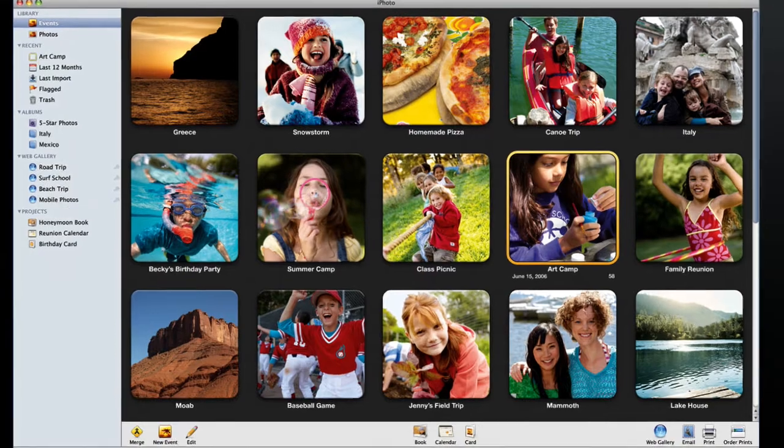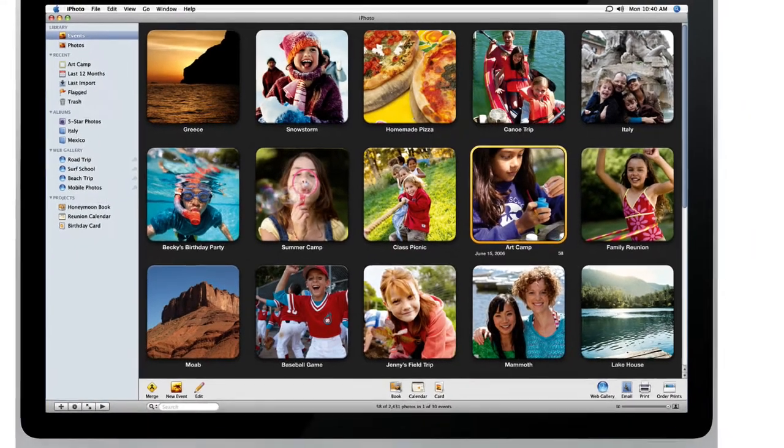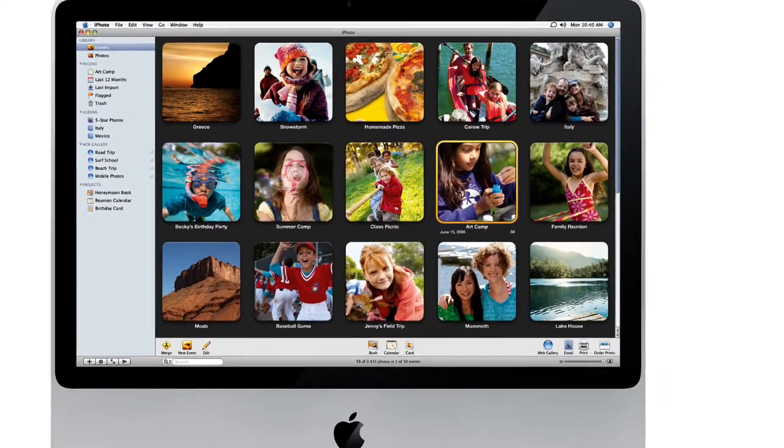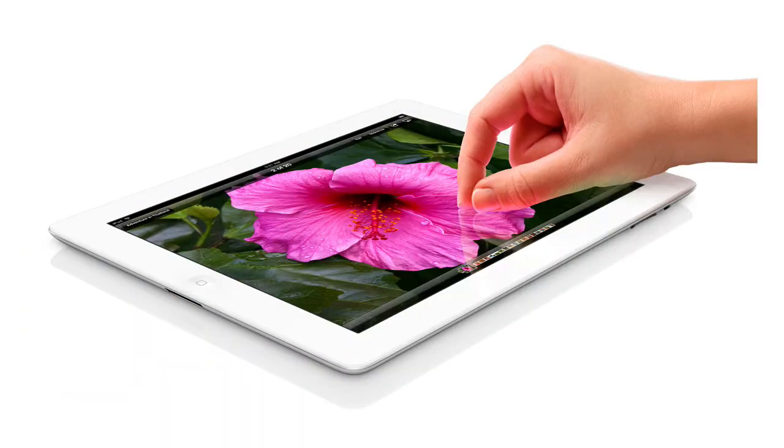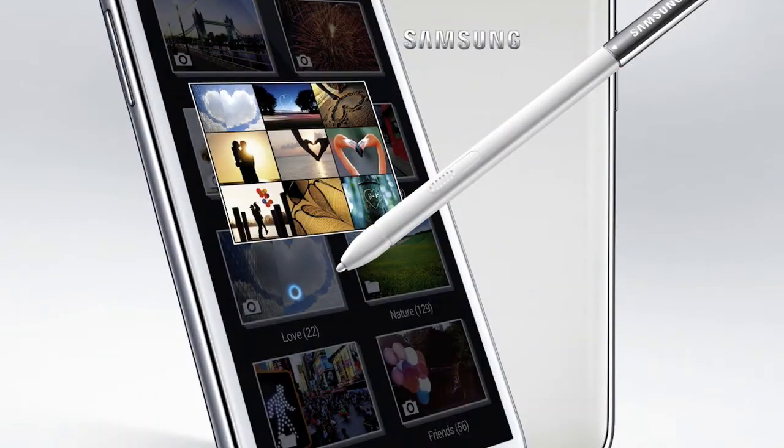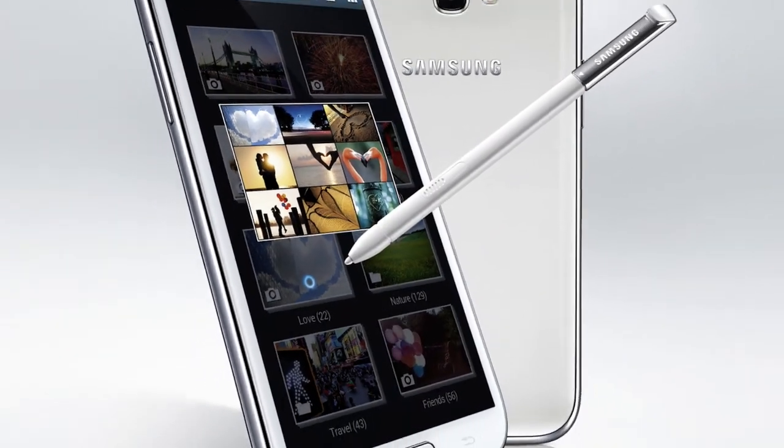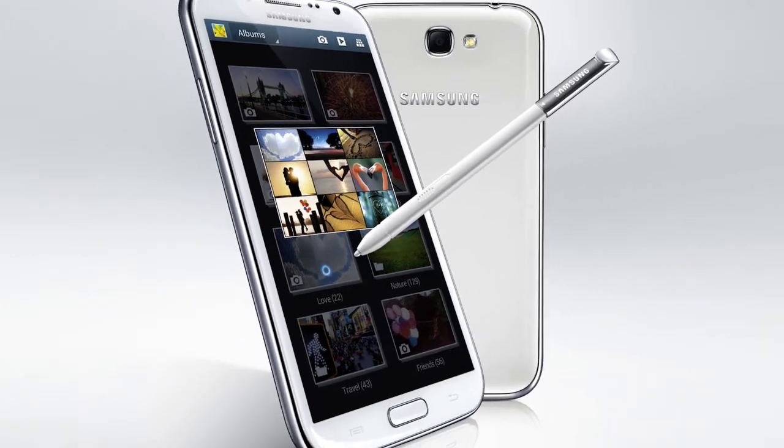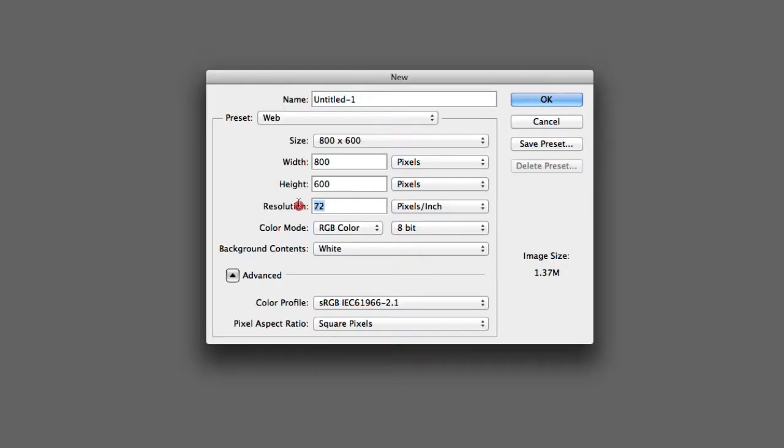If you're working on a document which is going to be seen on the web, or on any sort of screen, then you want to stick to 72 pixels per inch.